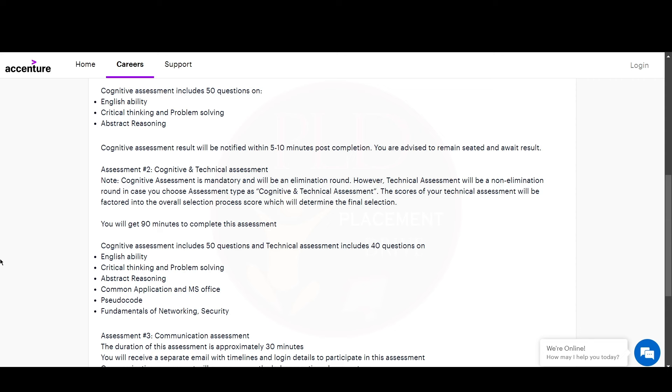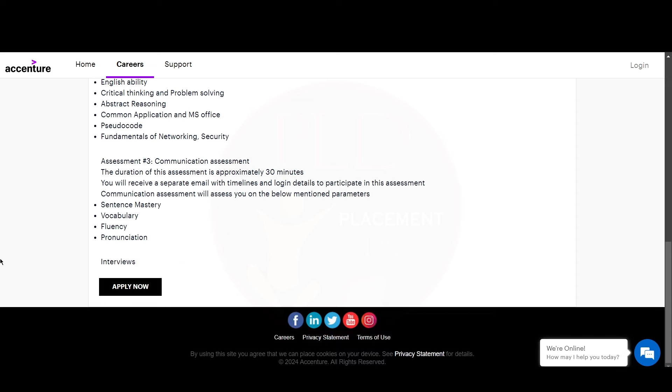After completion of any assessment, you will get your results in 5 to 10 minutes. If you have chosen the cognitive and technical assessment, cognitive is mandatory and will be an elimination round, while technical will be non-elimination. The score of the technical assessment will be factored into the overall selection process which will determine the final selection.